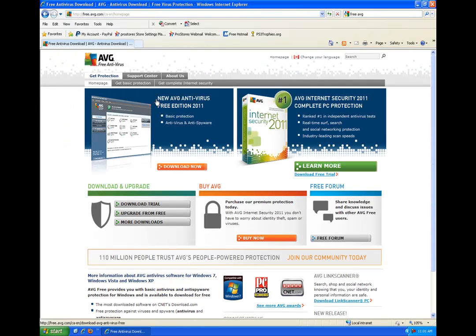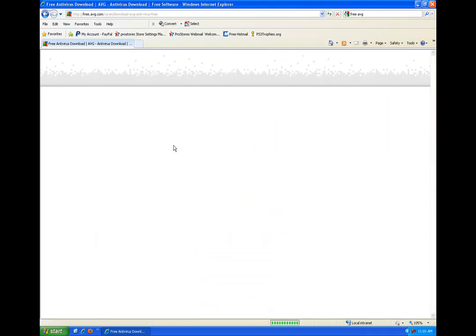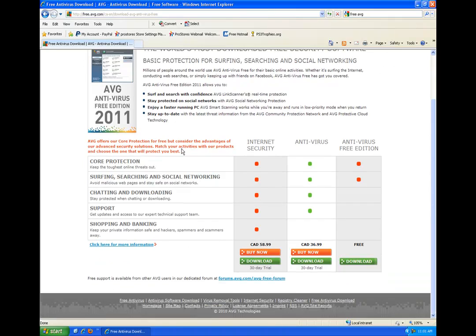If you're looking at the website right in the middle it says free AVG antivirus free edition 2011. We'll say download now. Go ahead and click that.